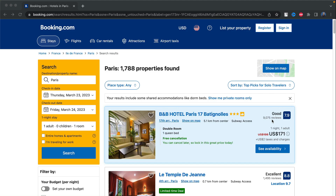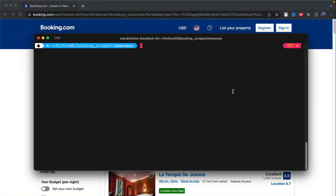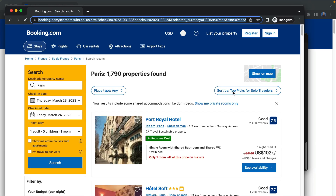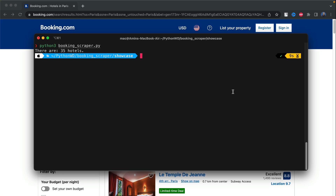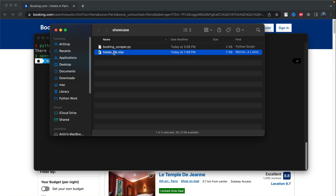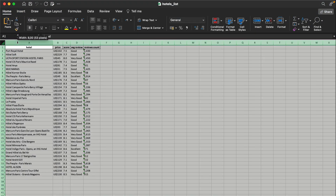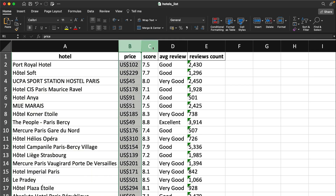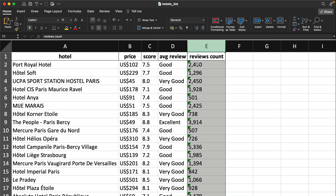Let me show you an example of how the scraper will work. I'll go to my terminal and run the scraper: python3 and then the name of the scraper. If I hit enter, you'll see a browser window pop up, go to the specified page, and disappear. We get a message telling us there are 35 hotels. If I open my finder, we have our Python script and an Excel file. Opening it, we can see the hotel name, price, score, average review, and reviews count.